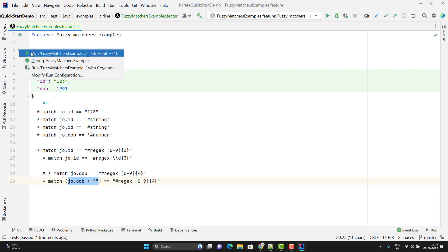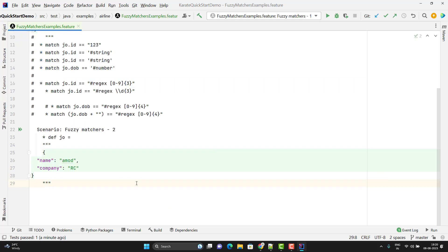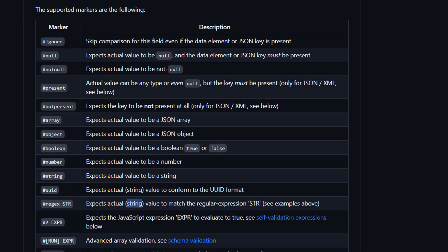Let me run this time and you will see the assertion will pass. The test case is passed. Let's see some other examples. In the second example, I have a simple JSON object again with two keys and string values. I want to perform assertions like: name should be present, and I want to ignore some field as well. From the Karate official documentation, we have `#present`, `#notpresent`, `#null`, `#notnull`, and `#ignore`.